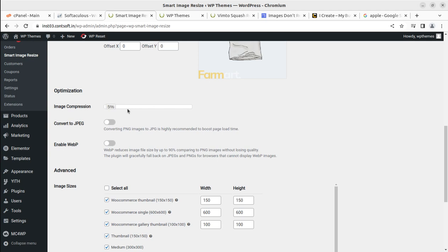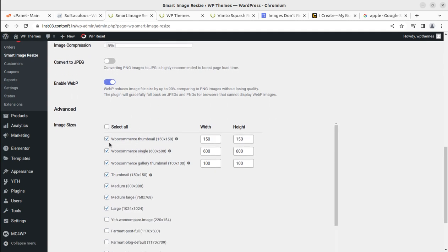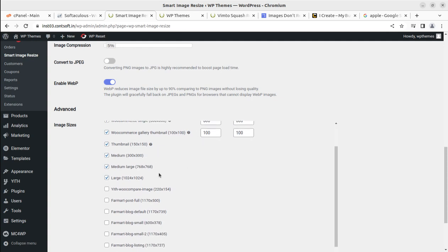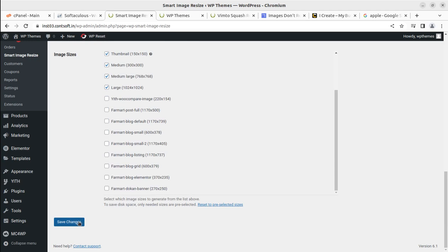If you're using any compression plugin, you don't need it anymore because this plugin handles compression as well, reducing the number of additional plugins needed. You can also convert all images to JPG or WebP format — I'm converting to WebP, which gives smaller, optimized images. For WooCommerce single product size, I'm setting 600 by 600. Every option is available — gallery thumbnail size and more. Simply save the settings.